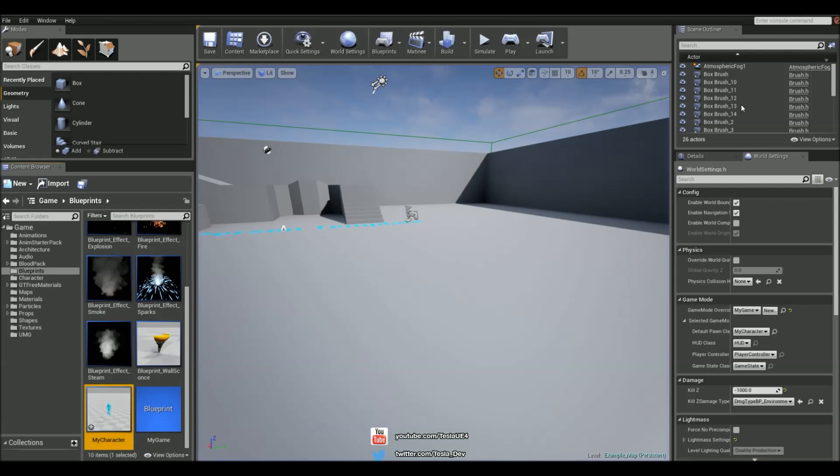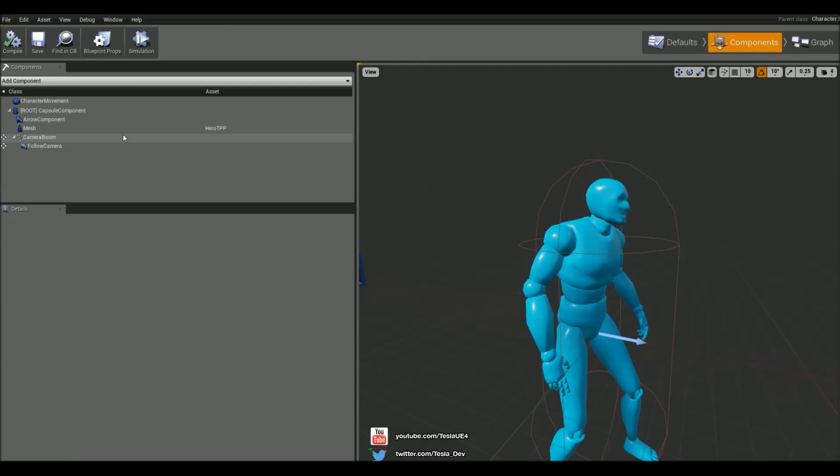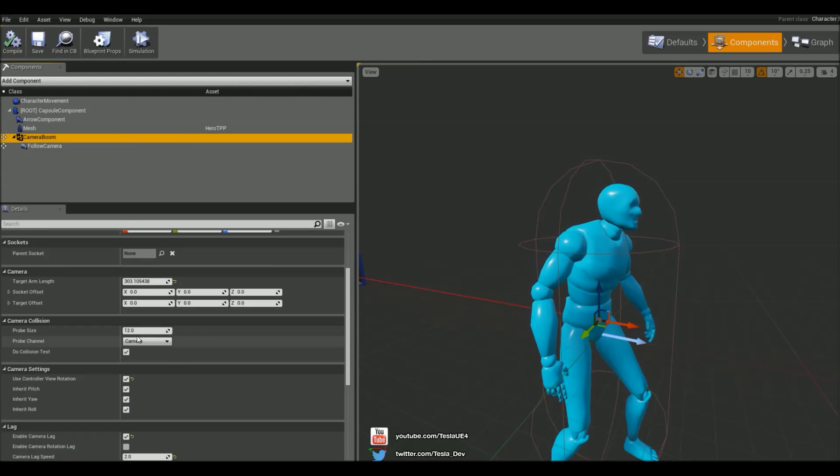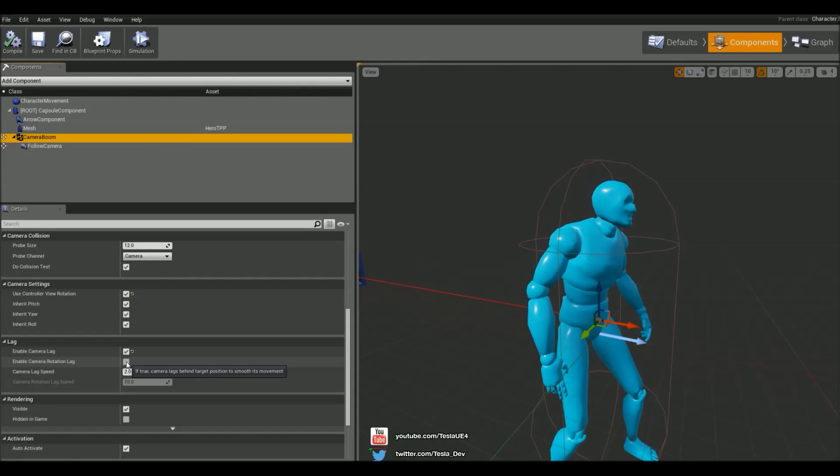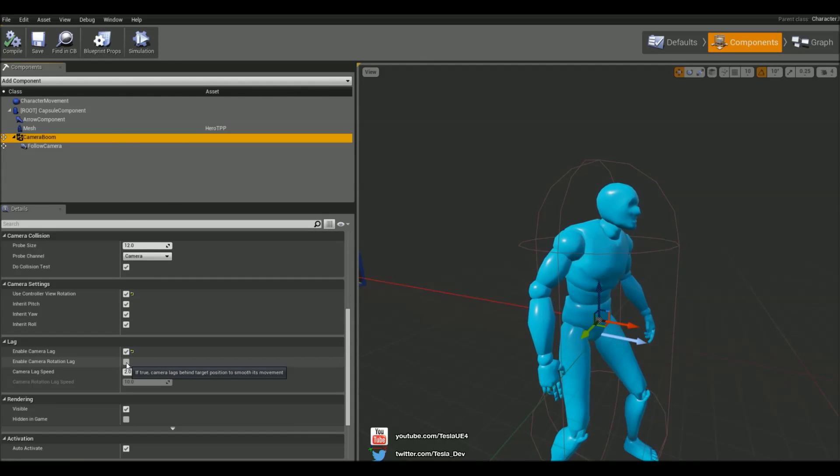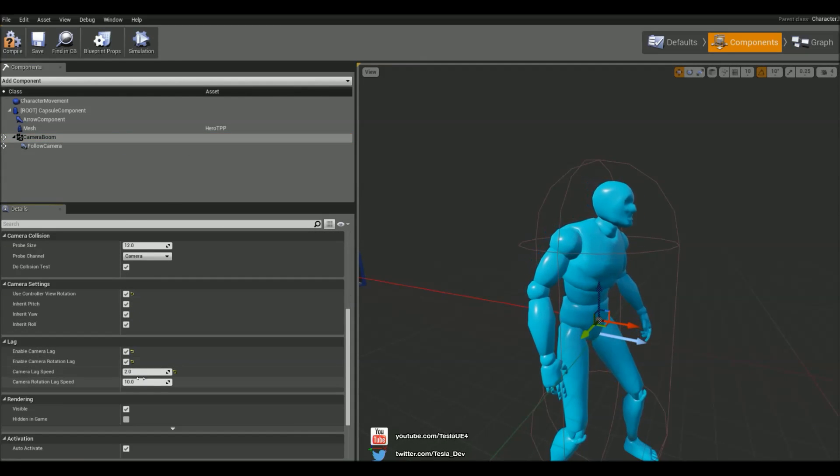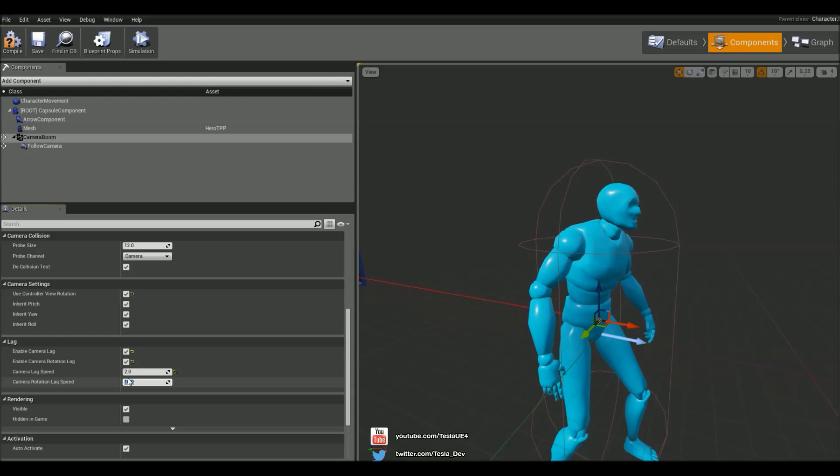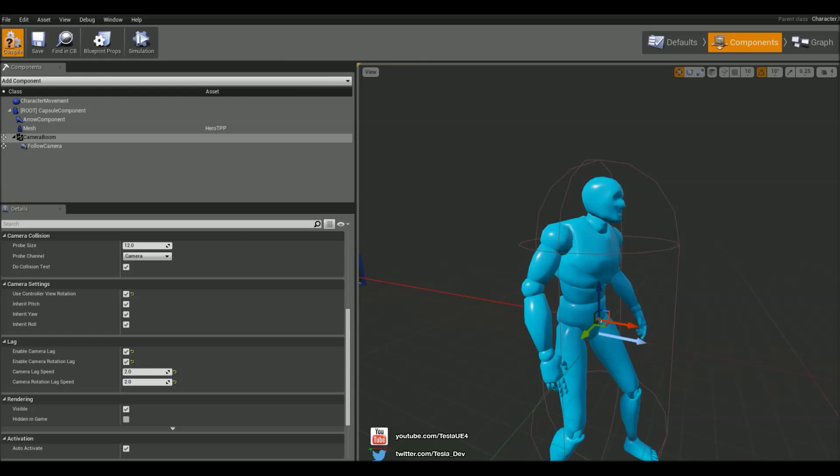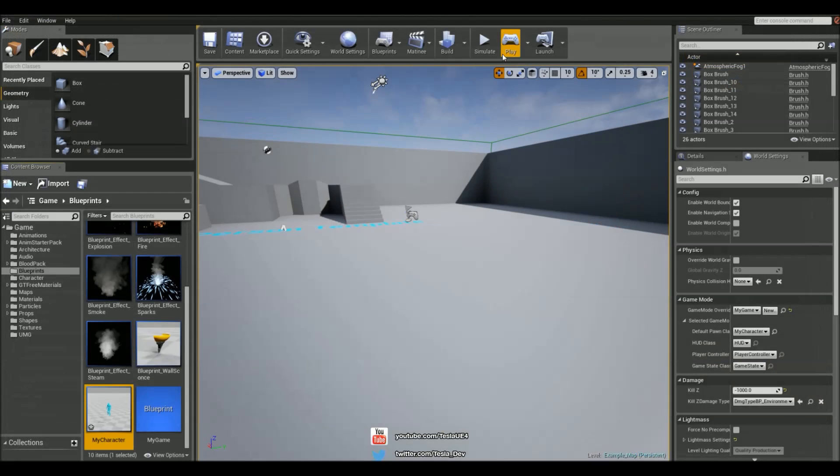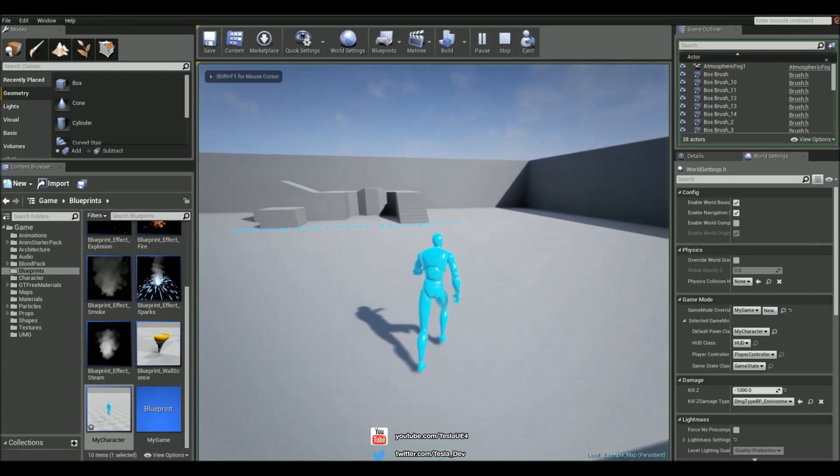You might notice also on that camera boom there's some settings for the camera rotation lag. Again the lower the value the more lag there is, and this is just going to affect the mouse movement as well.